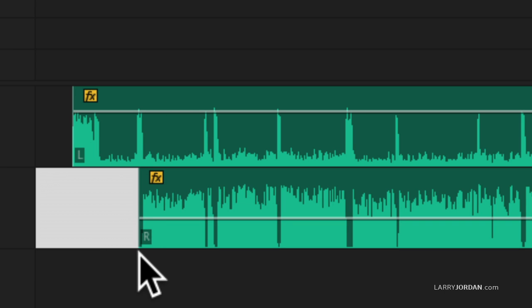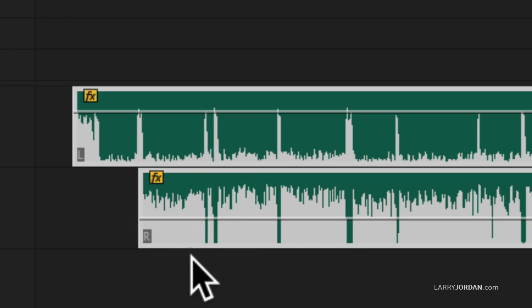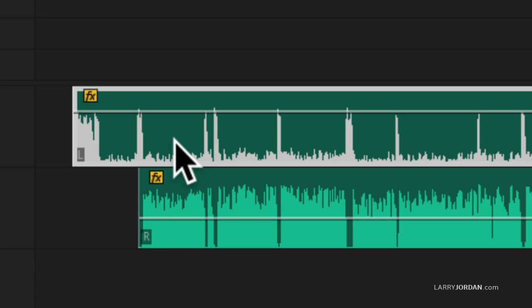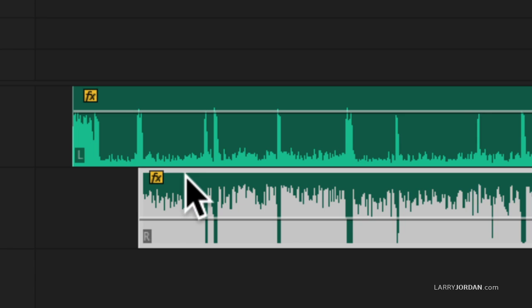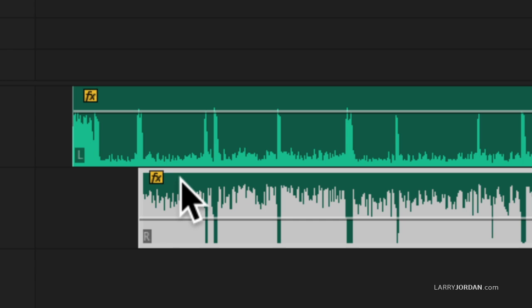If you don't hold the Option key down, when you select one side or the other, both clips are selected. If you hold the Option key down, you can select one side of the clip or the other without selecting both.